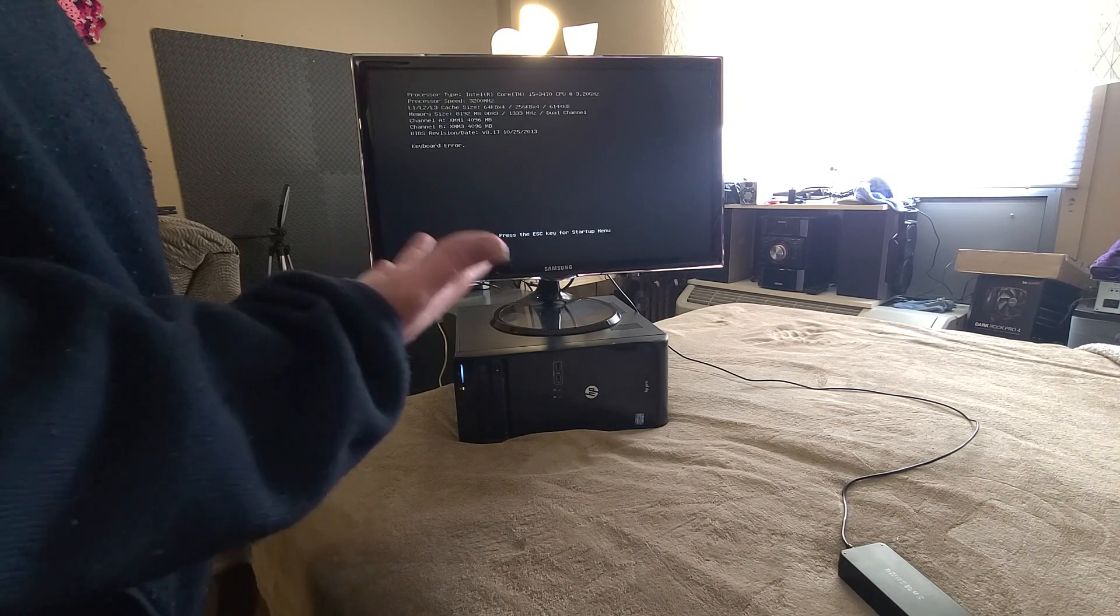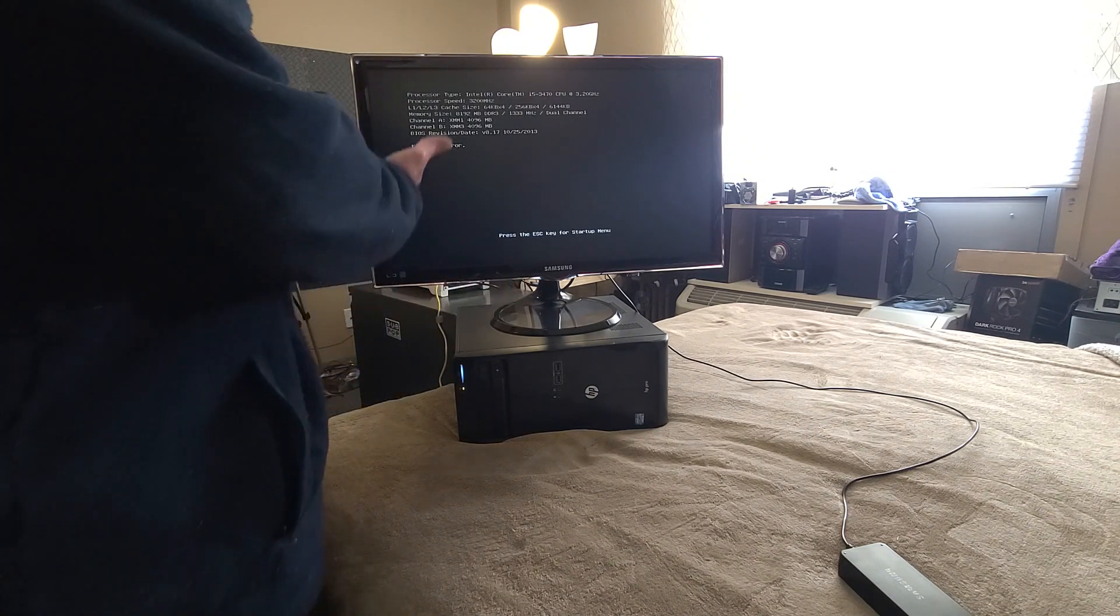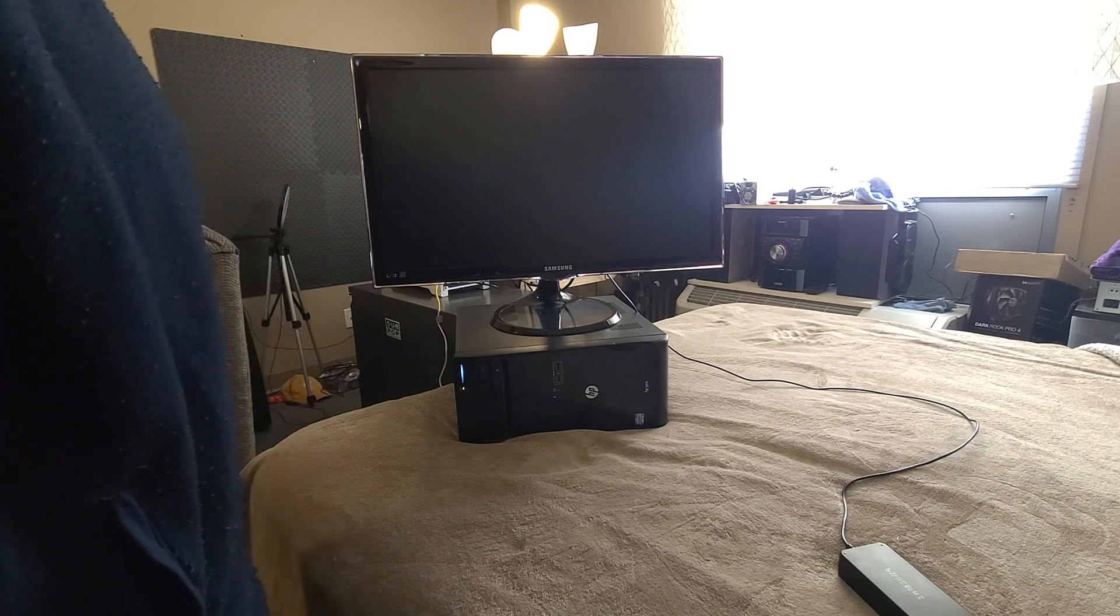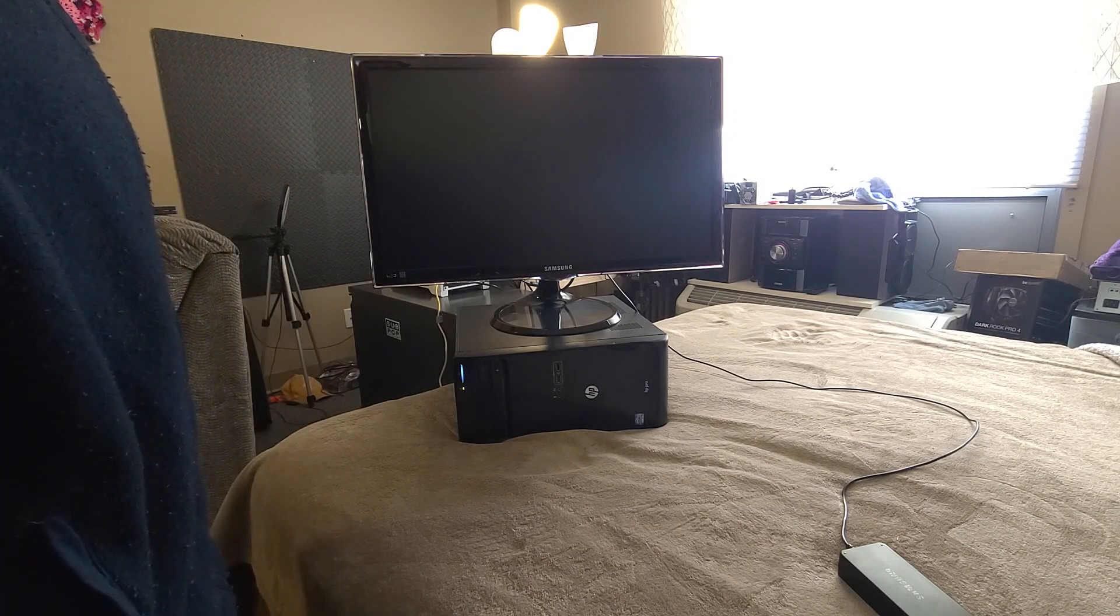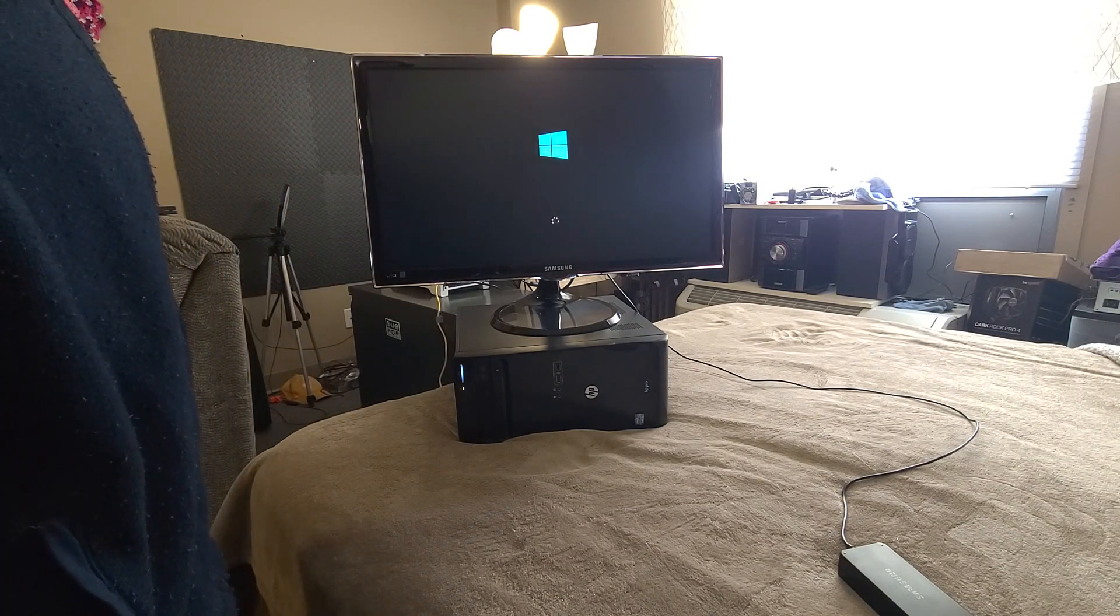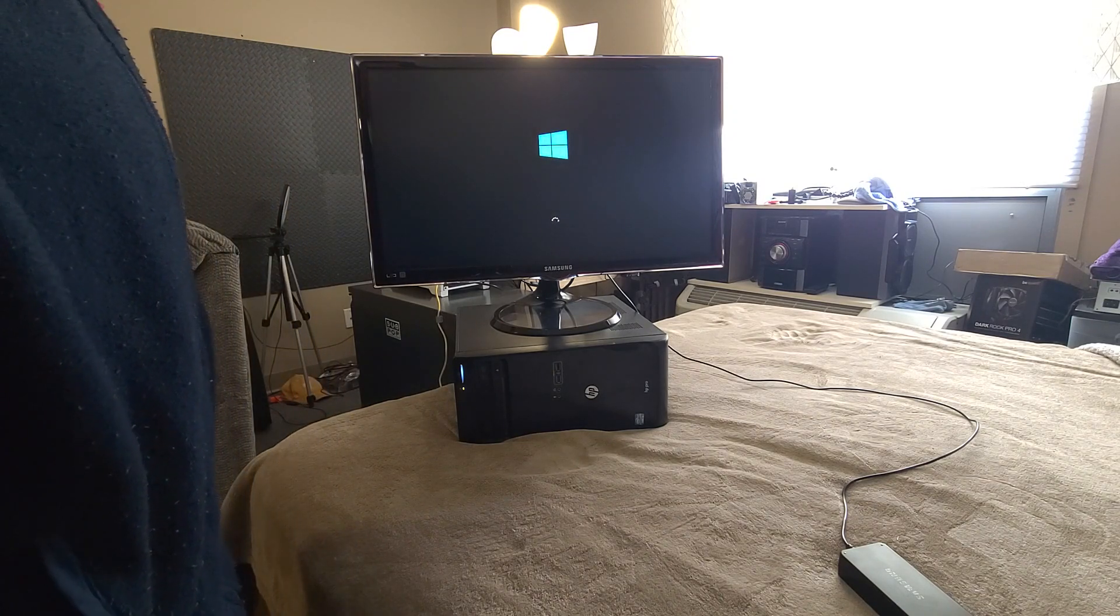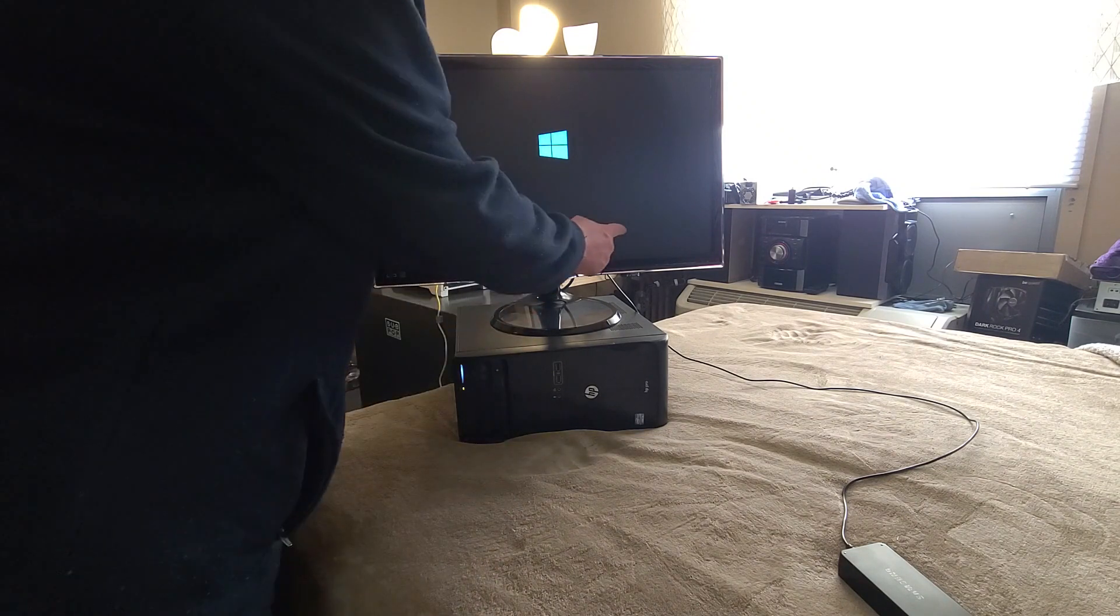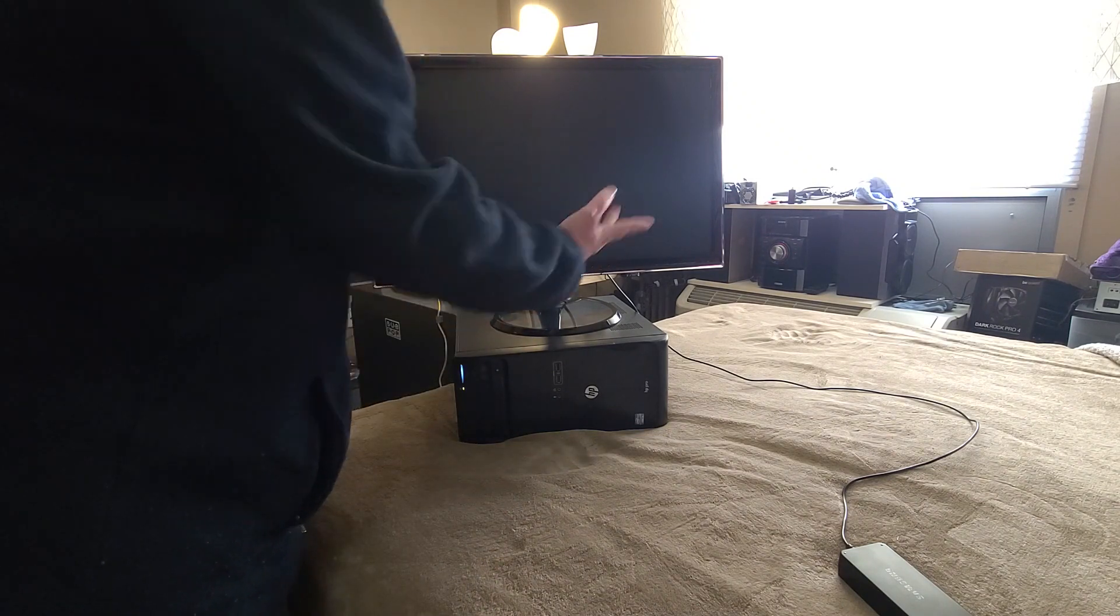I don't have a keyboard hooked up, so it's giving me an error, but yeah, we'll see how it boots and see what it looks like. It looks pretty good.